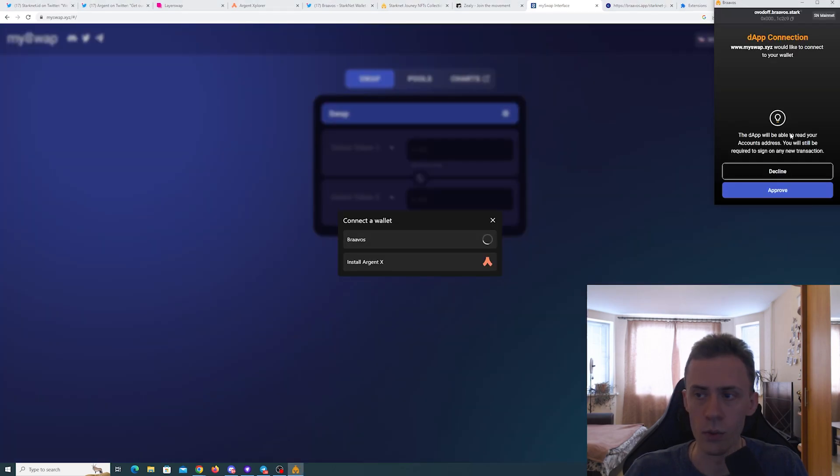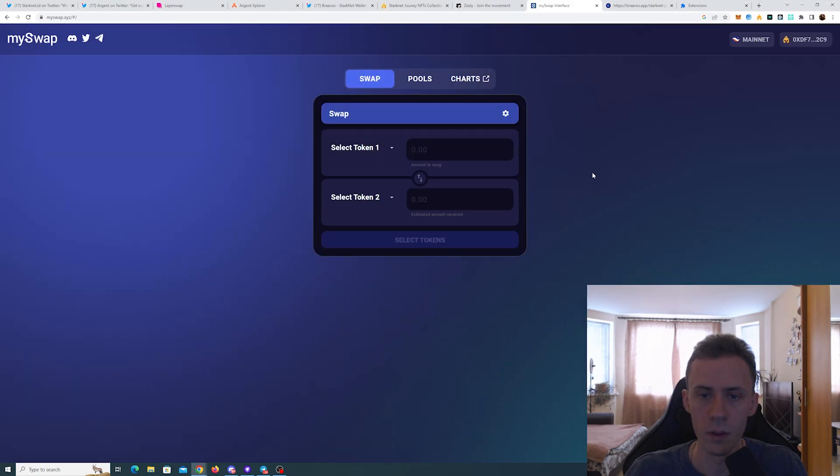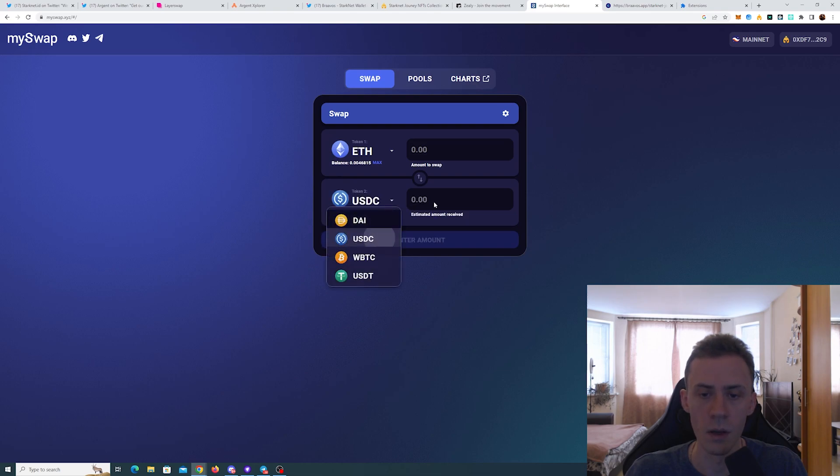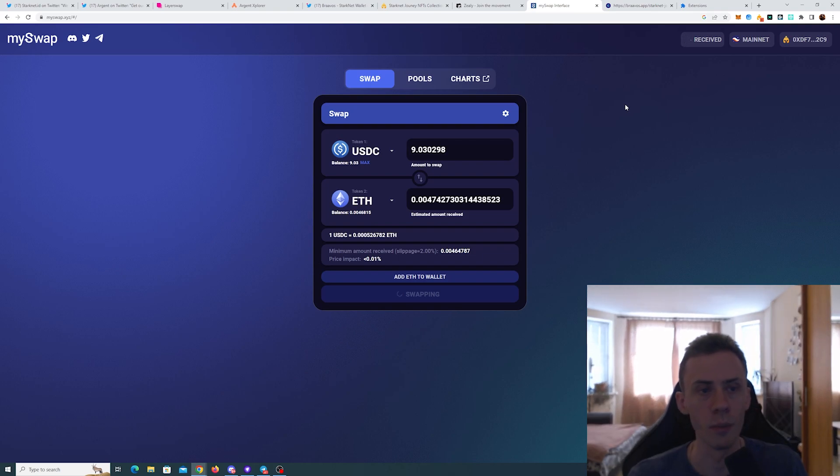So here we're just connecting the wallet, approving, and then you can swap any token or provide liquidity. I mean, this is pretty straightforward. Let's see how fast the transaction completes.